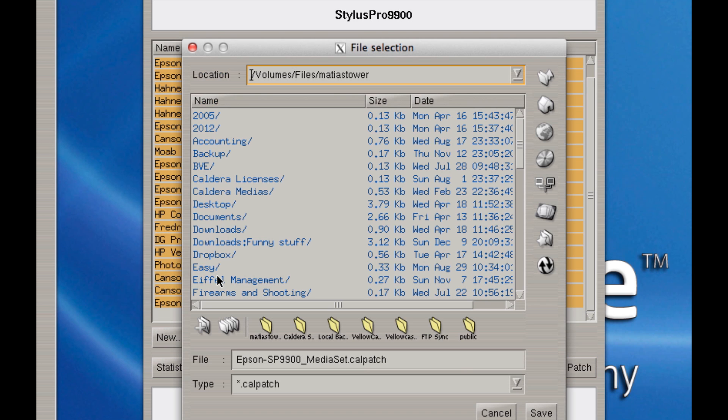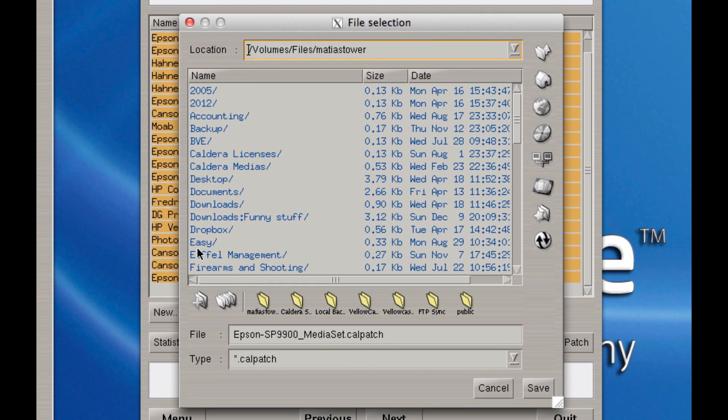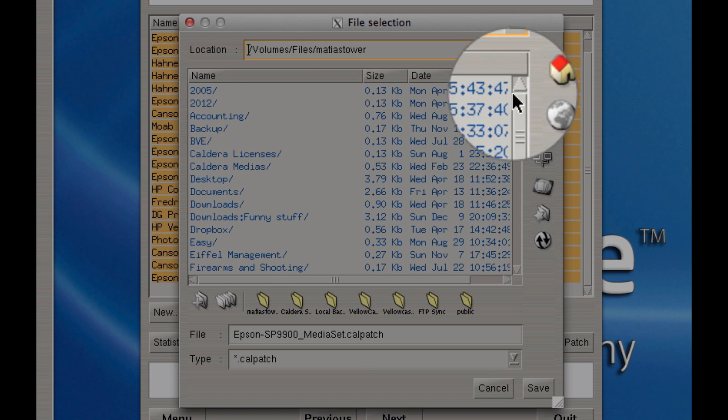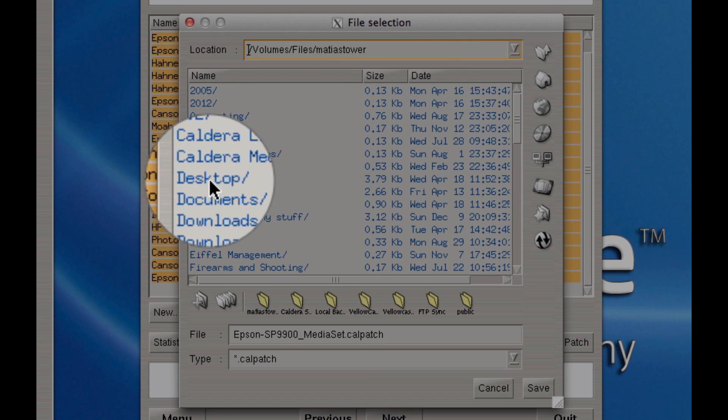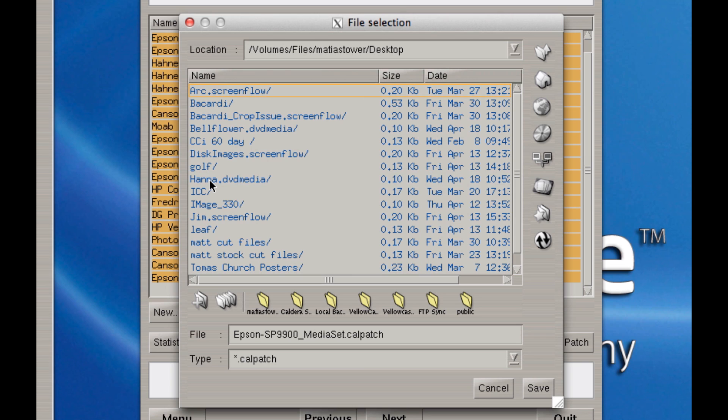When I do that, it's going to ask me where I want to back these up to. I'm going to go to my desktop. You'll notice that I'm currently in my Home folder, but you can click on Home here to go directly to your Home folder and then open up Desktop. I'm going to go ahead and save that to my desktop.